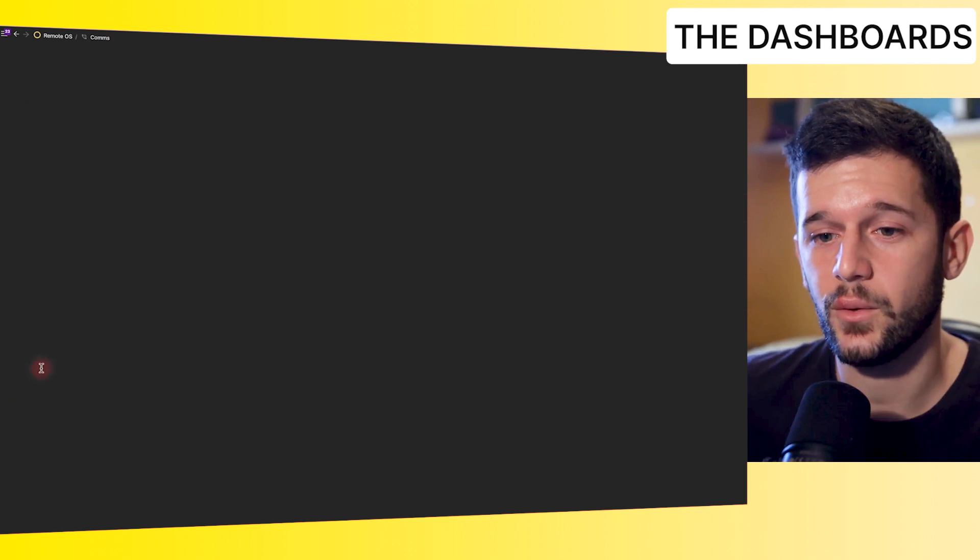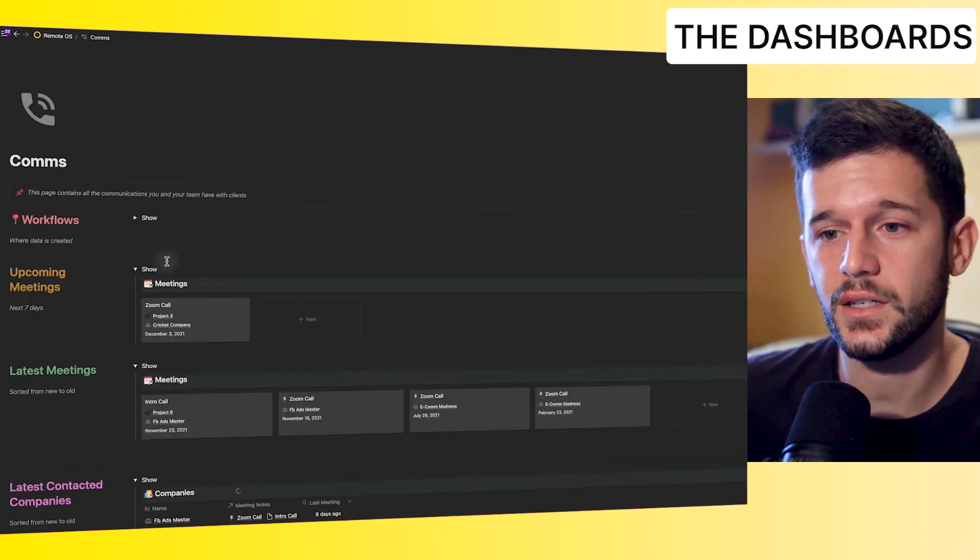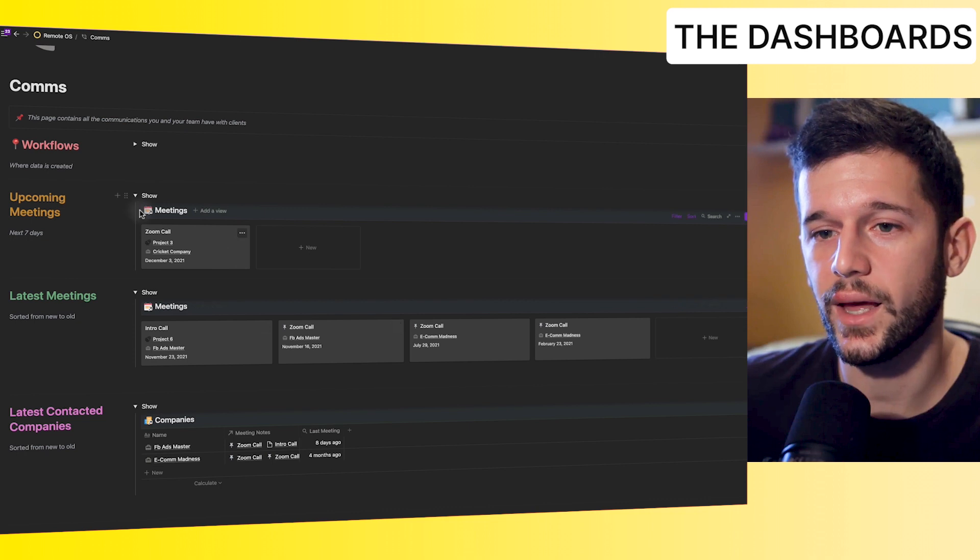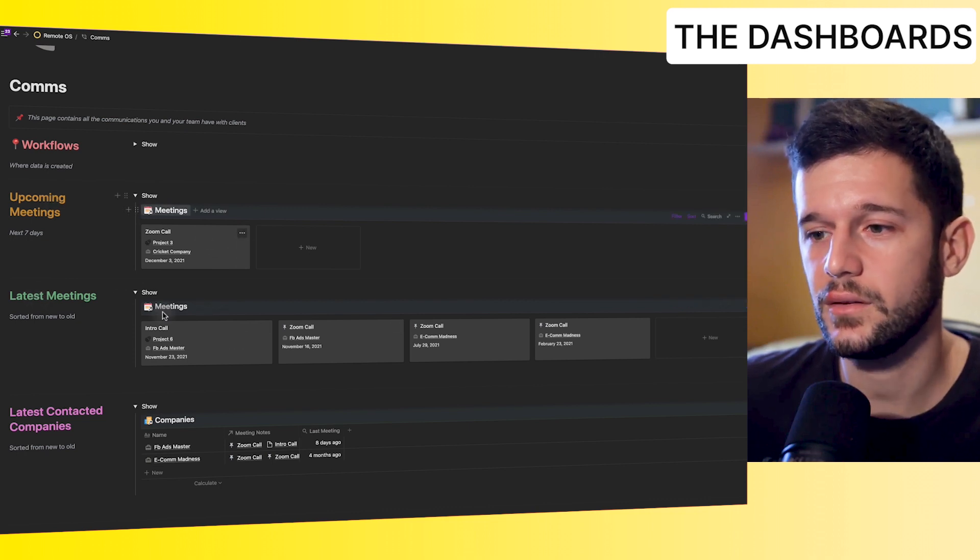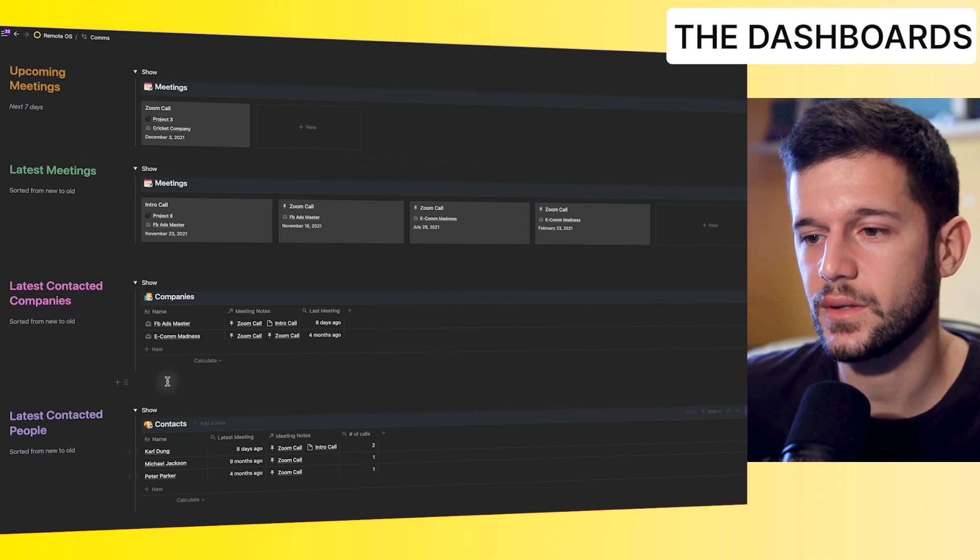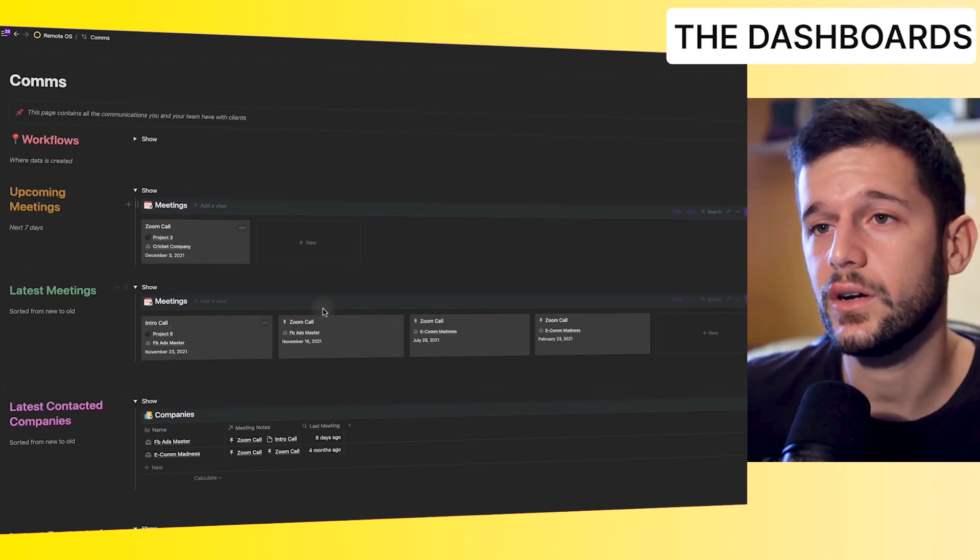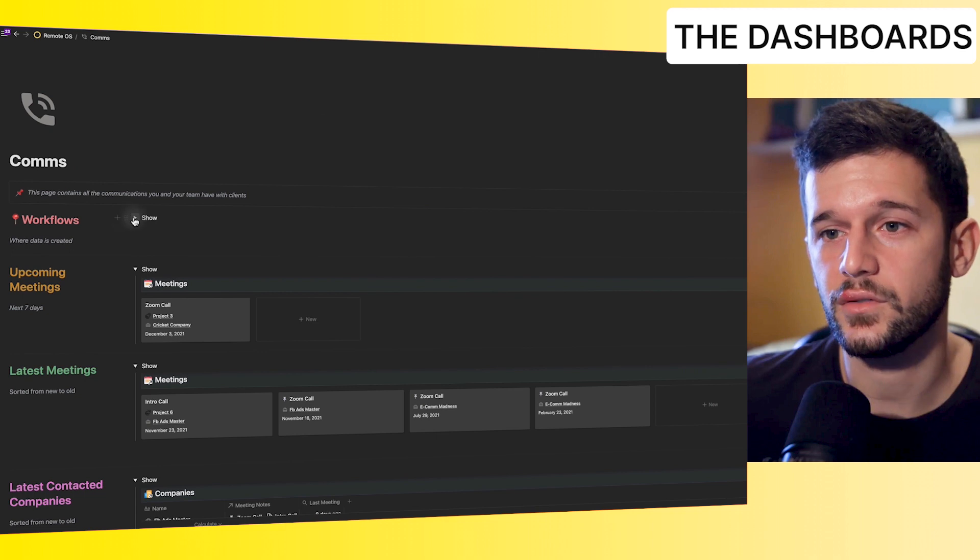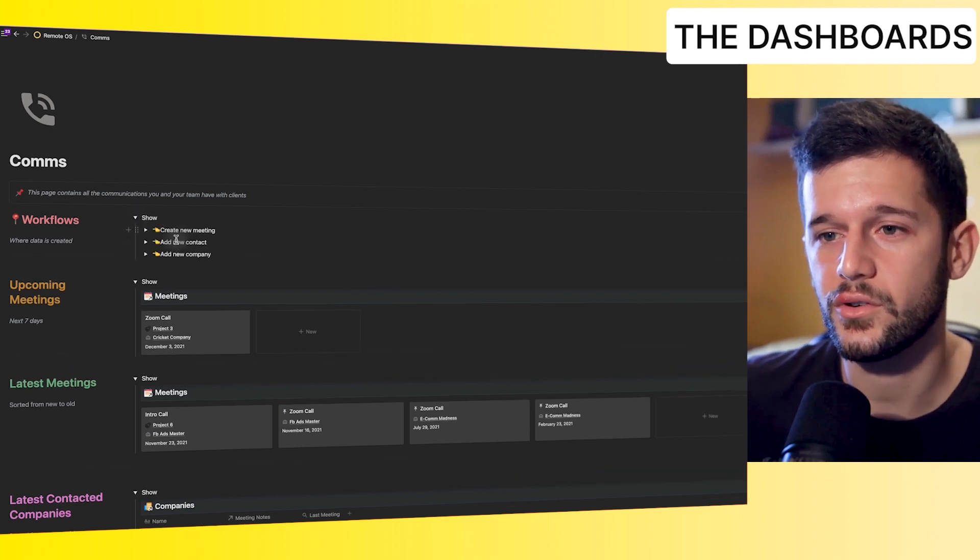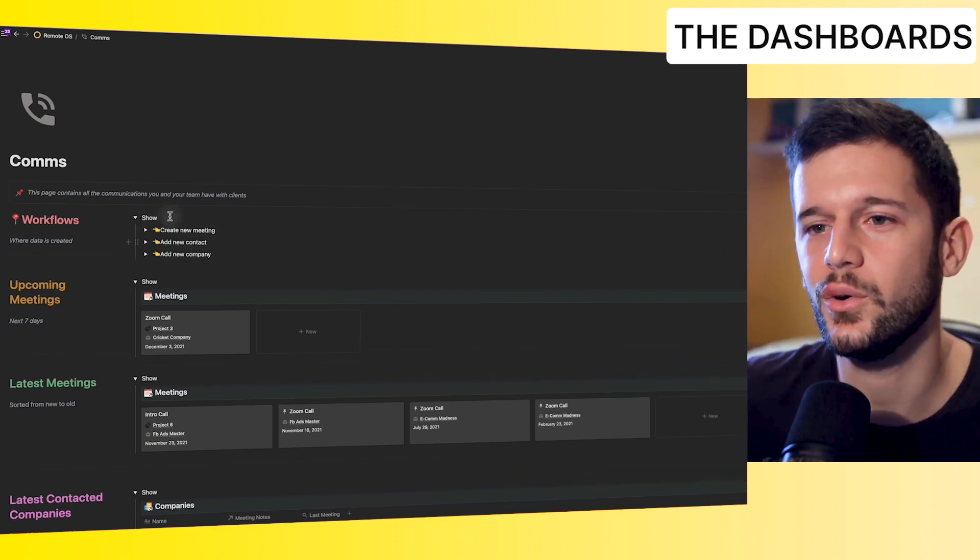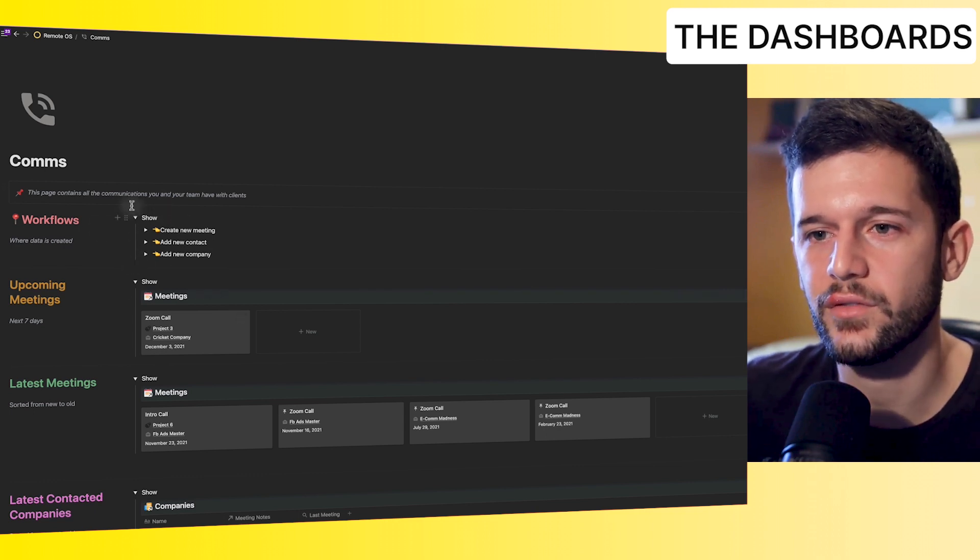Okay, so here we can see at a glance everything that is going on for our sales. Of course, every time that we contact someone, this is going to appear here. All the meetings that we have, the latest and the upcoming, will always be here and the last contacted people. Okay, so this is the communication hub that we're going to have for all the communications, internal and external. And of course, some extra workflows to create new meetings and new contacts and a new company. So we don't have to go to the workflow space so we can do everything from here.